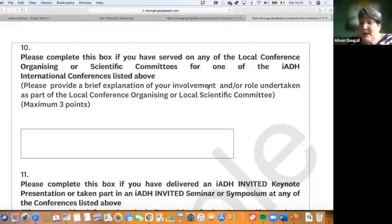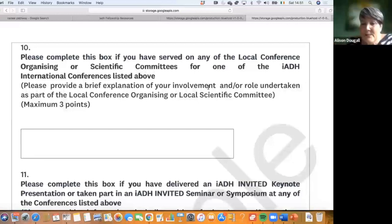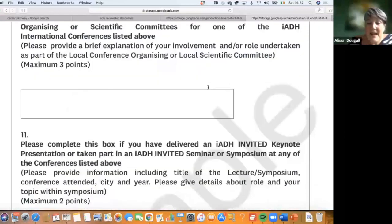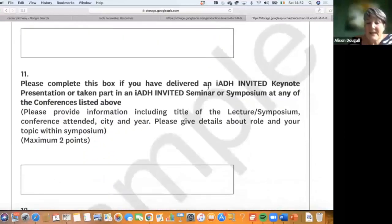The next section recognizes people who've worked hard organizing IADH conferences locally — our Santos organization team, our Dubai organization team. People who've worked locally can also score up to three points for their fellowship.